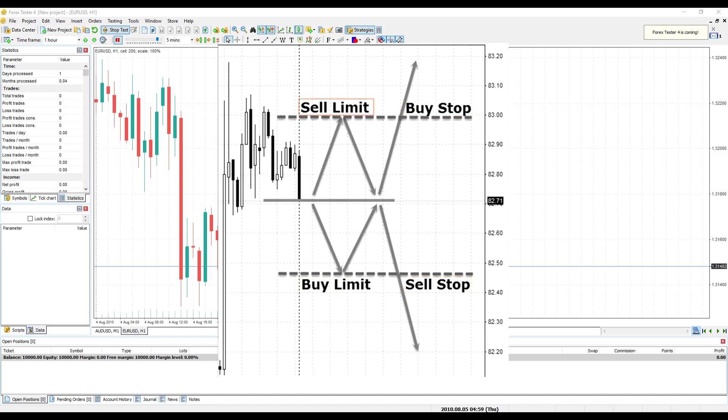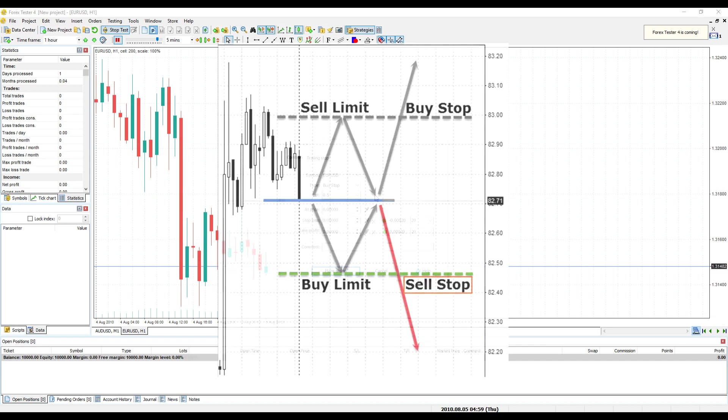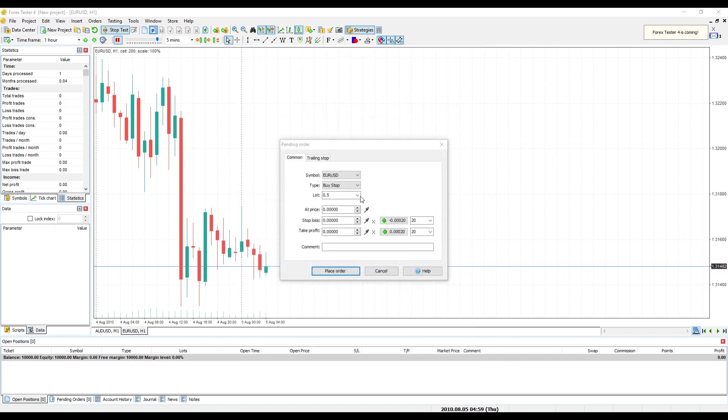For example, if you expect price to go higher than current price to some point and continue to go down, in this case you should open Sell Stop on that point.